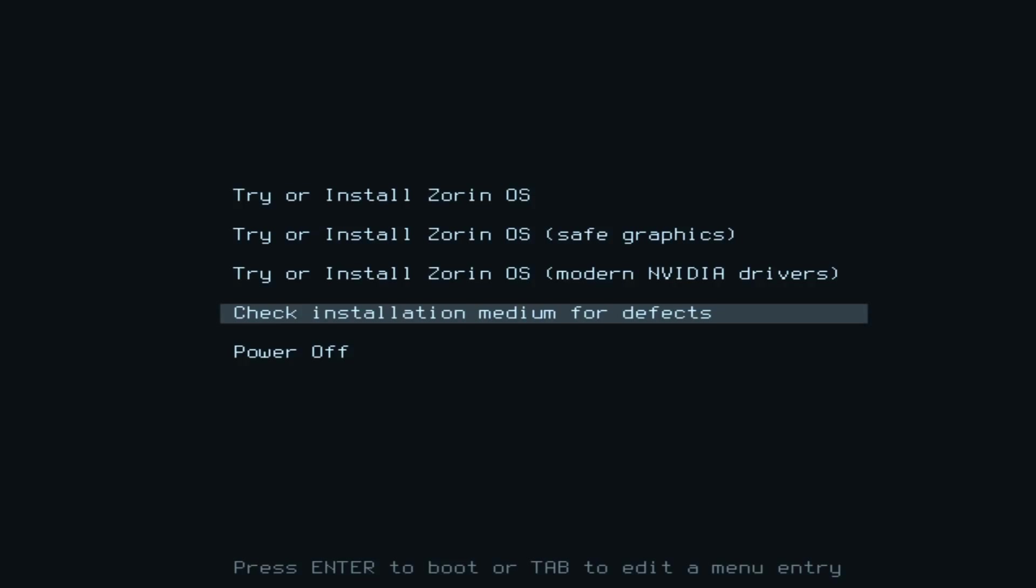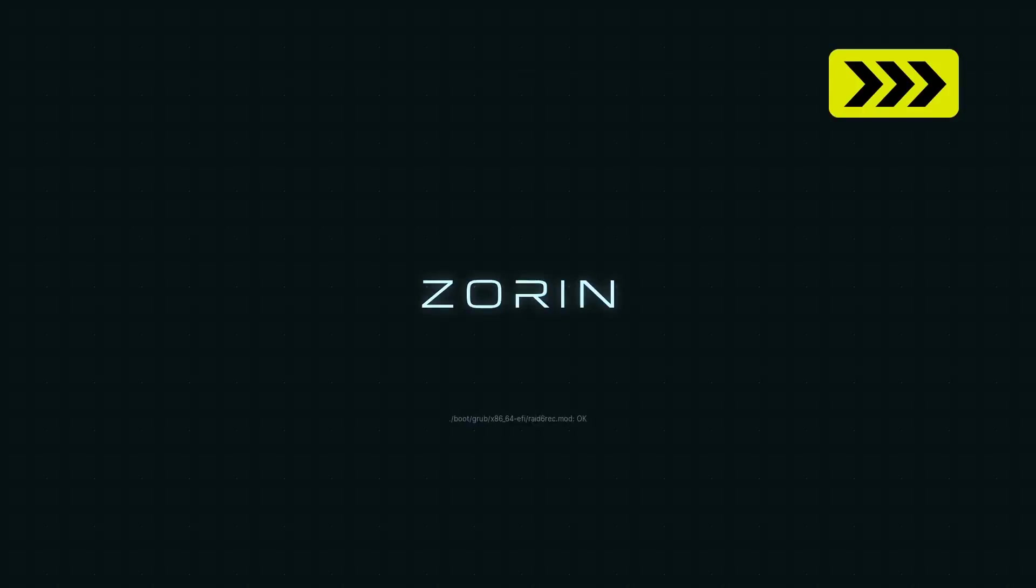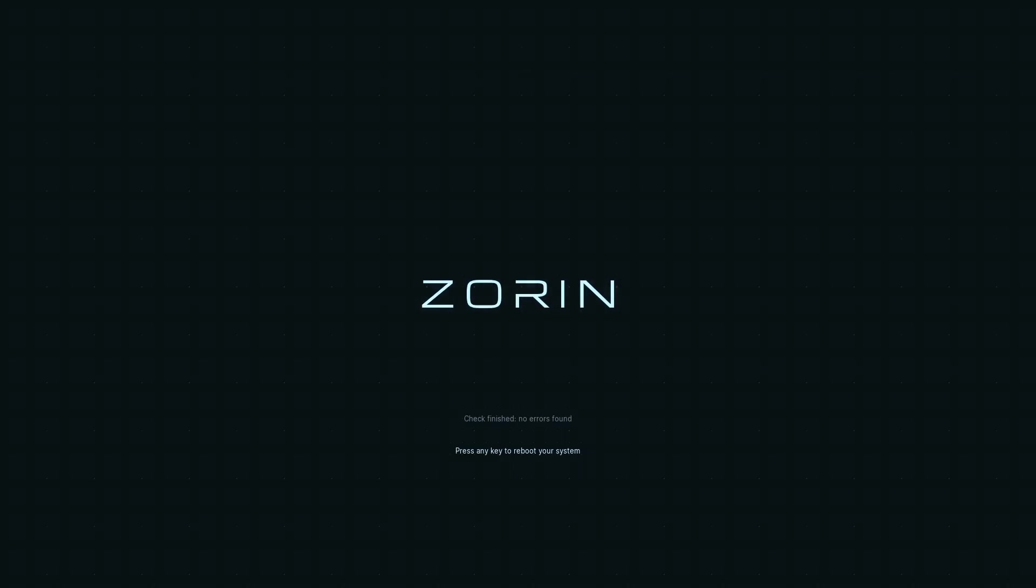The first thing I'm going to do is run that. I imagine this will take a little bit of time, so we'll let it run through. And there we are, we've finished. There are no errors. I can now press a key to reboot our system.